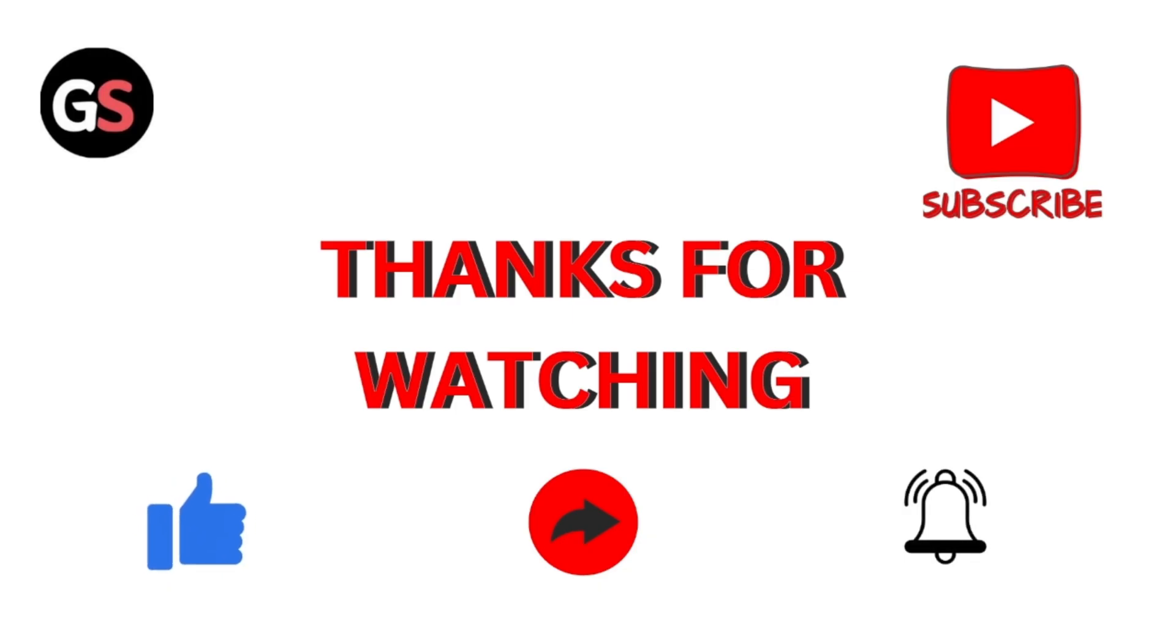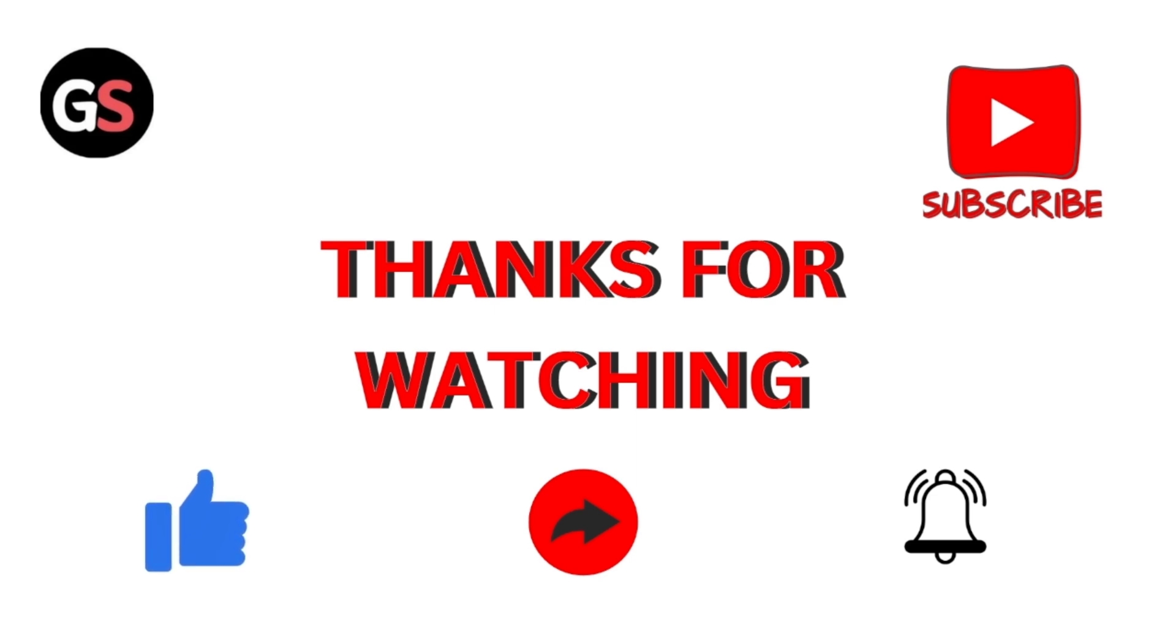Thanks for watching. If you found this video helpful, please like, share and subscribe to our channel for more such valuable content. Thank you.